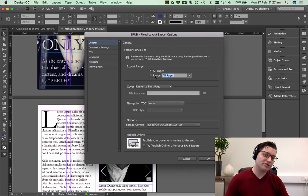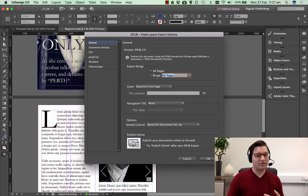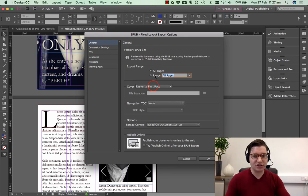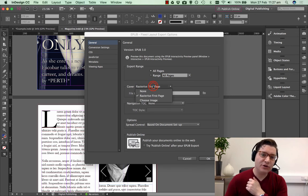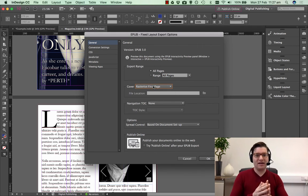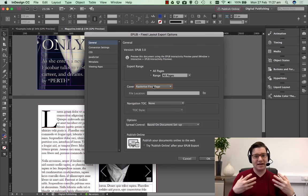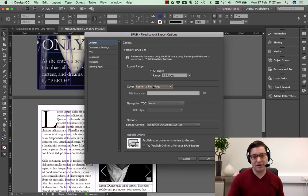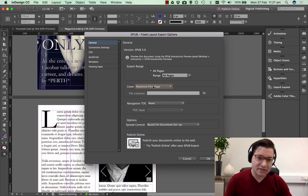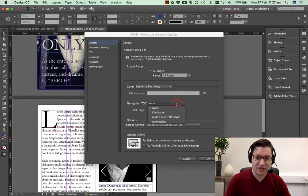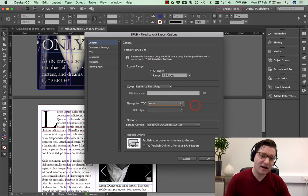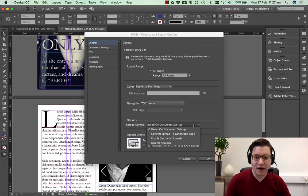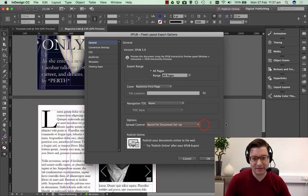We get a few options coming up here for EPUB 3. I want to publish the entire magazine. Just like anything else in Design, you can publish a range. You can have a cover of your magazine. I'm just going to say use the first page. You might have something else which your company uses, but the first page is completely fine for me. Navigate to Table of Contents, I don't really need it now, so I think that I am about ready. So click OK.